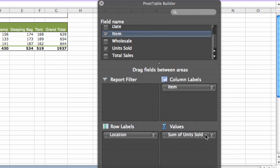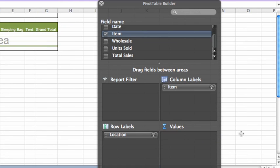First, remove the units sold field from the values area. Then drag the total sales field to replace it.